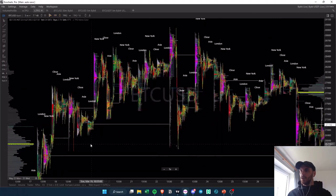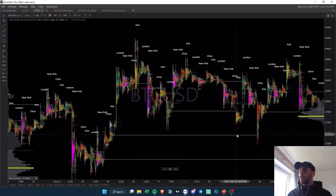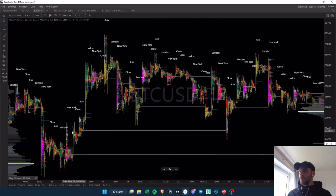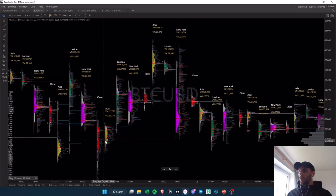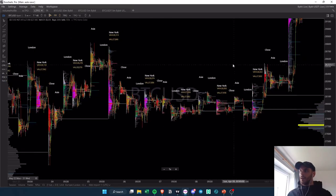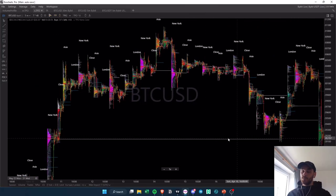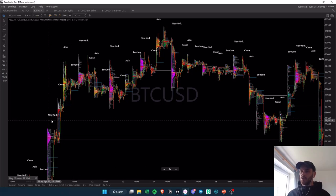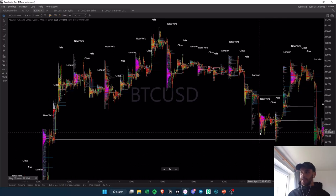Here's a quick example: in New York we create this naked session point of control, and when we tap it you can see it gives a whole reversal. Same thing with a few other occurrences — here we create the next session point of control, first time we tap it there's a bounce. Same thing here: we leave this Asian naked point of control, New York taps it and has a nice bounce to the upside. These happen quite often and can give very nice trades. You can see there are no deviations from the exact level.